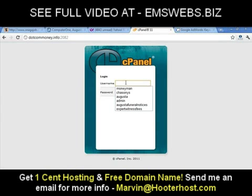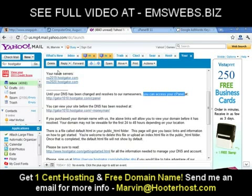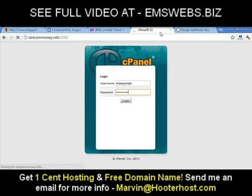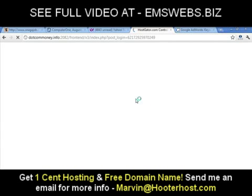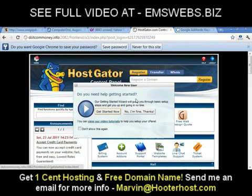Once you get to this page, type in your username and your password — you're going to have all of that information in your email. It's going to log you in. And we're halfway done, people — we're actually halfway done with this thing.